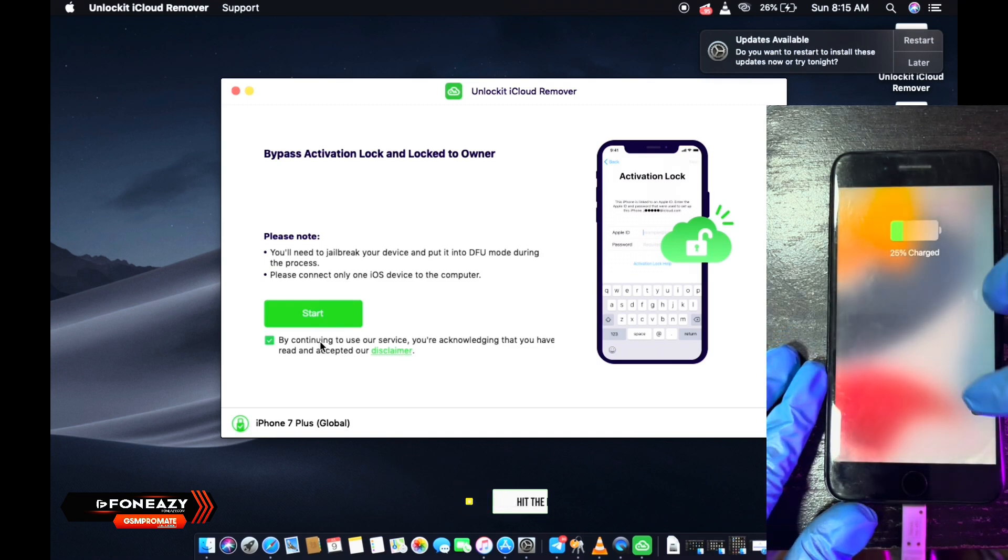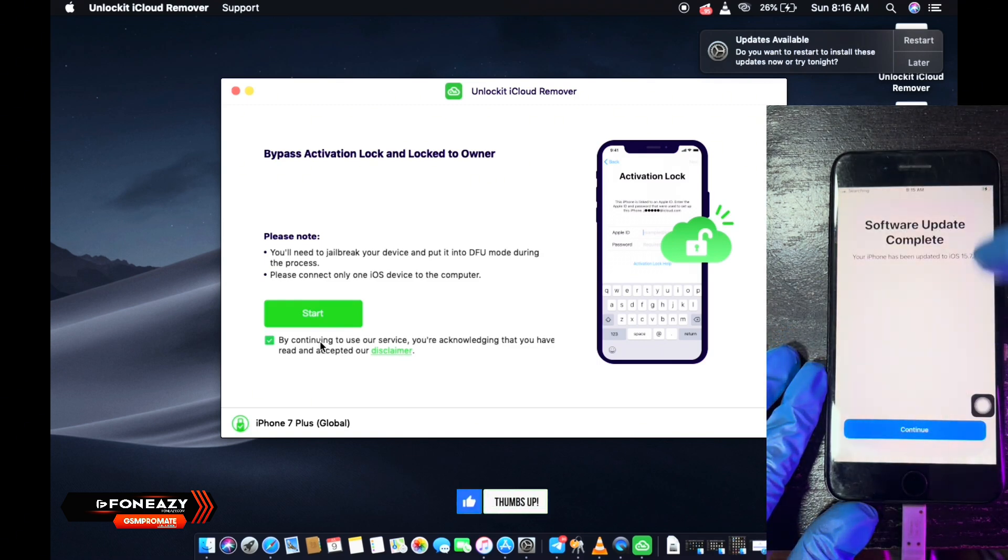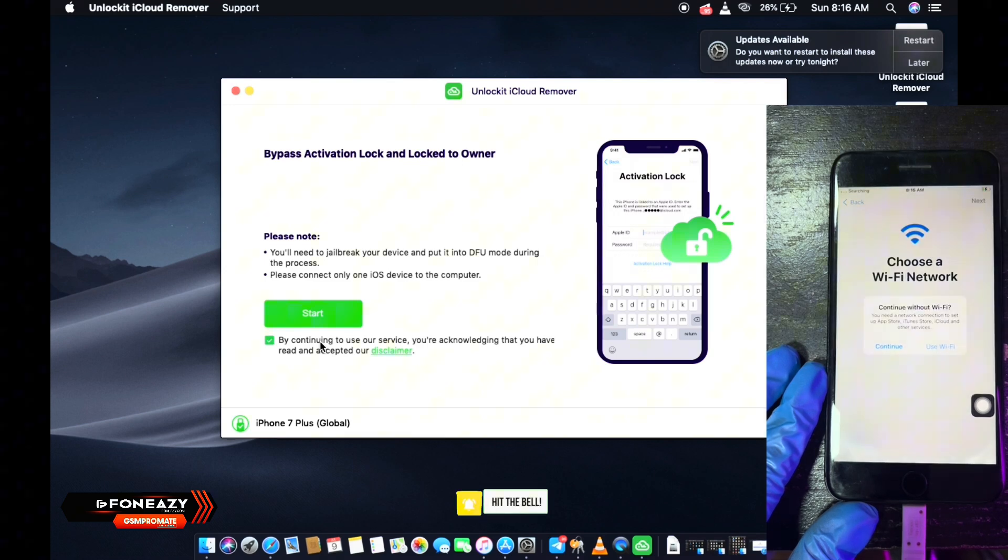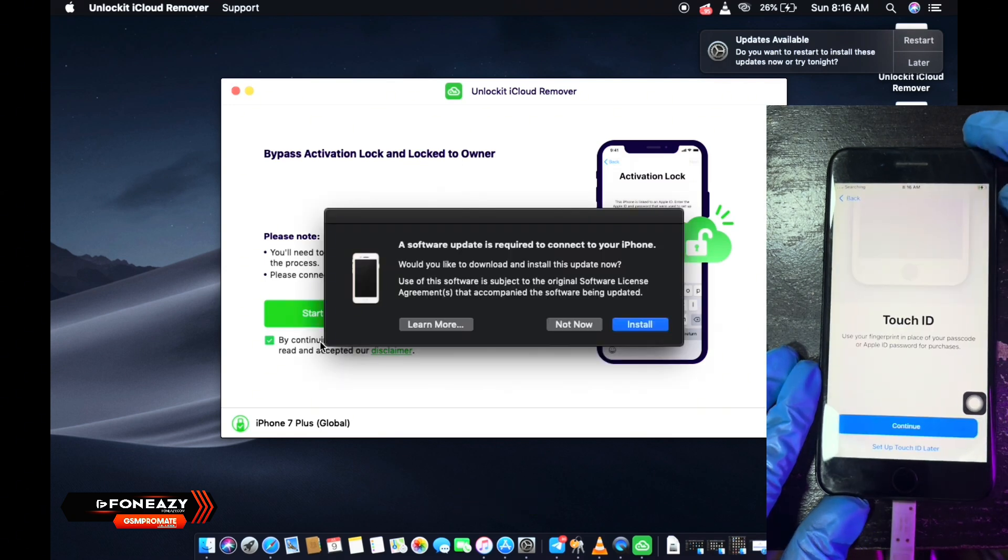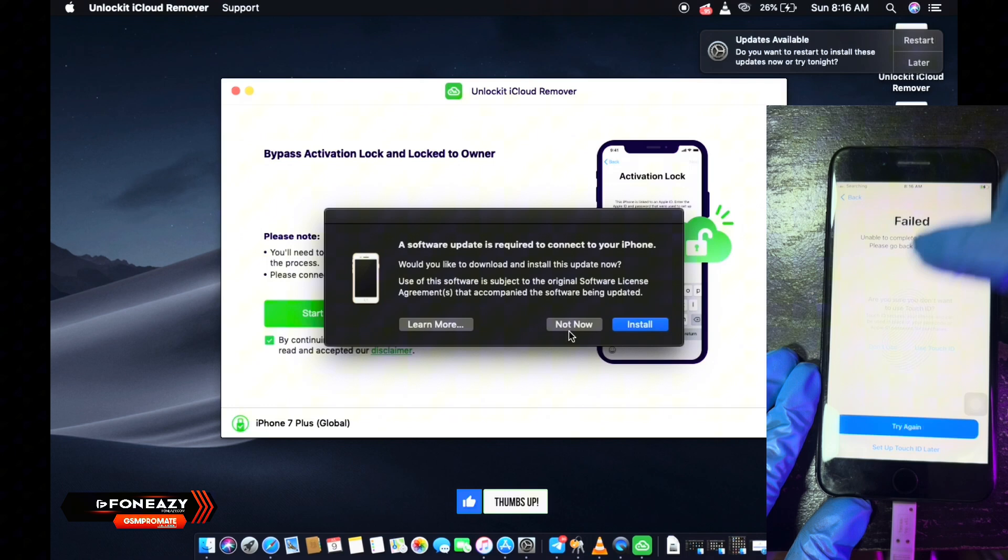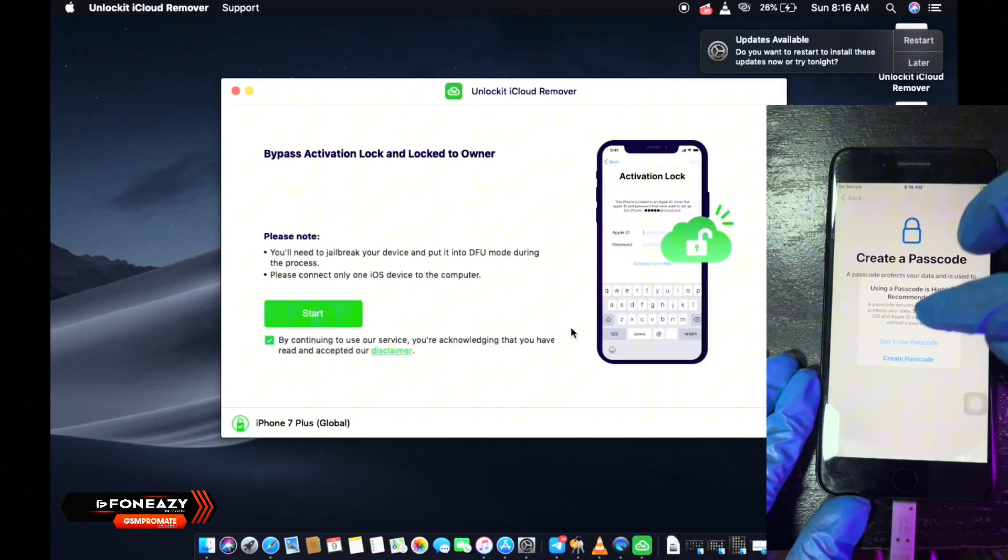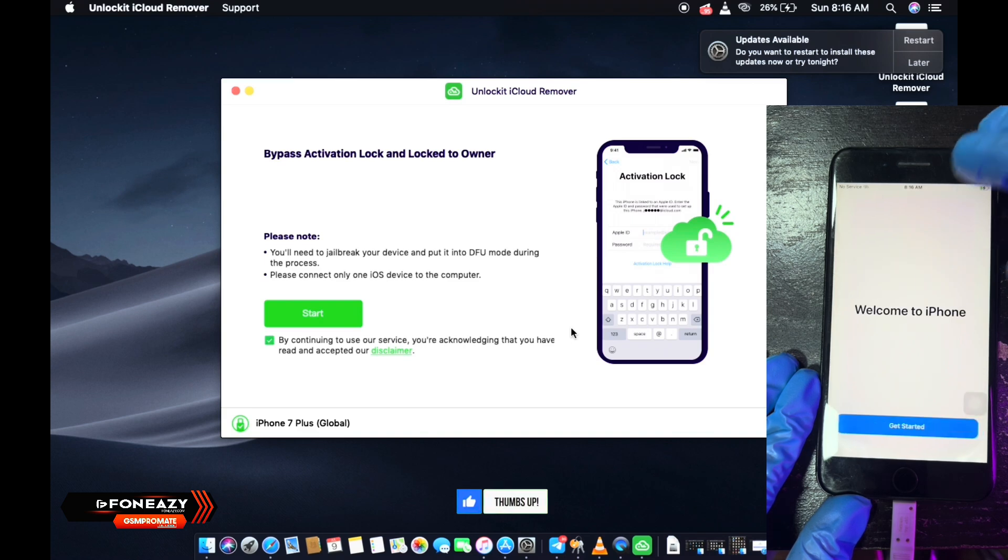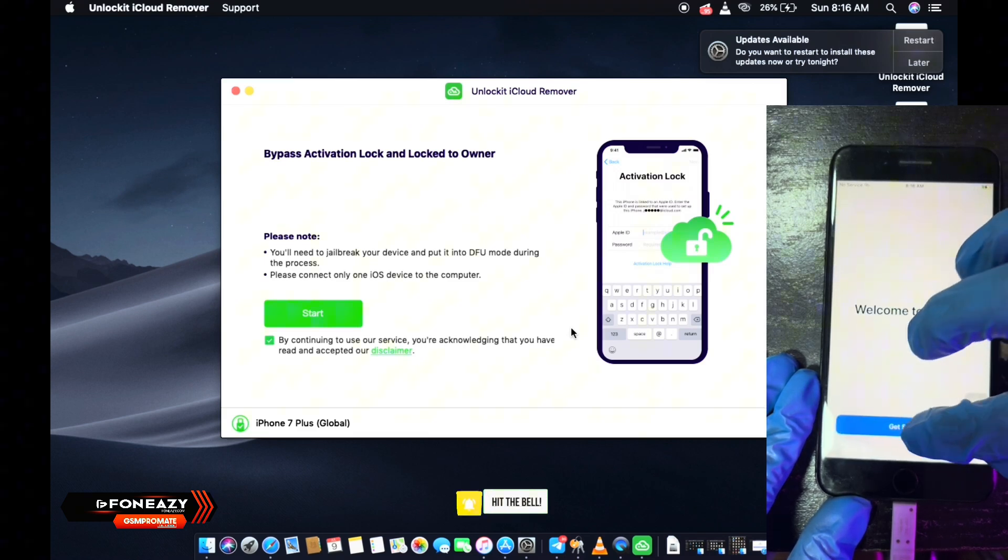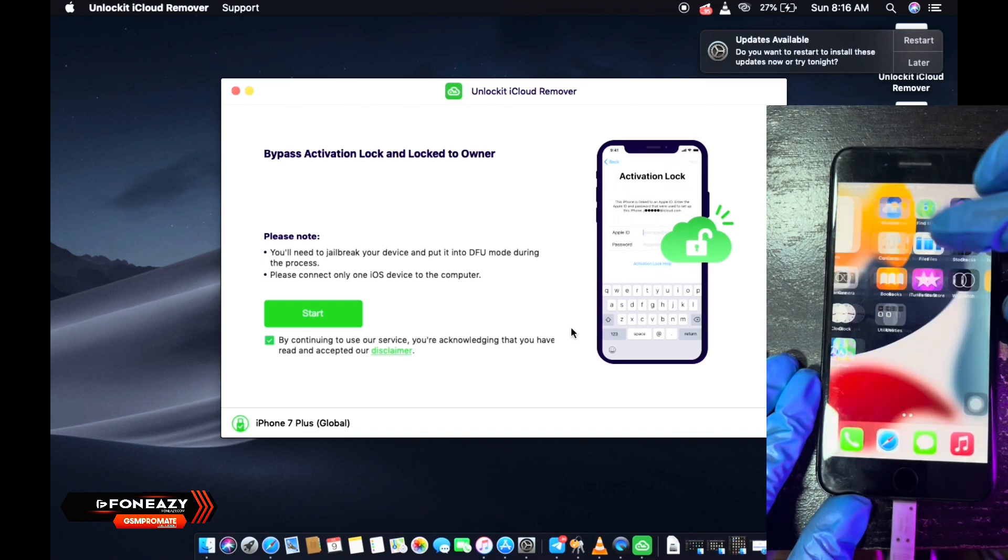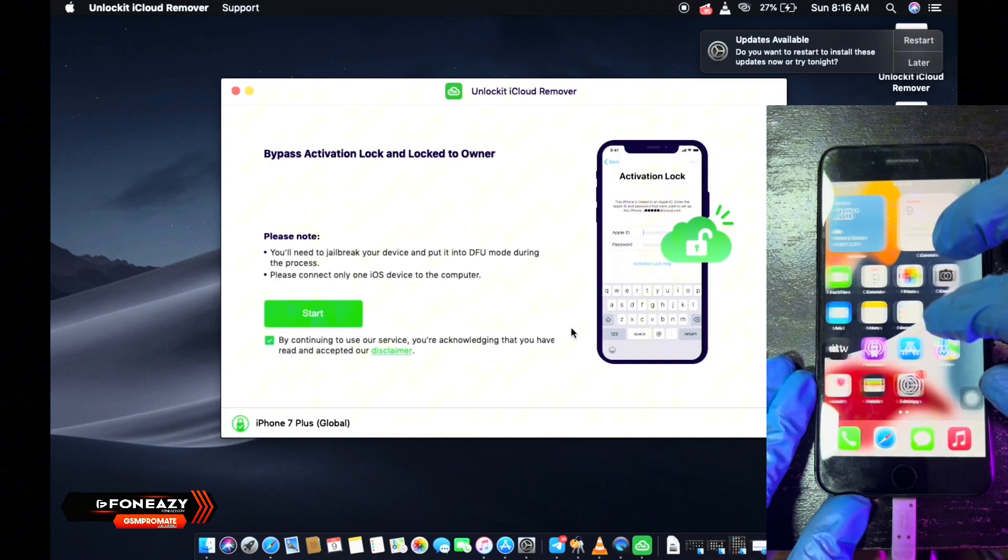All right, so here we are. You have successfully bypassed the iCloud activation lock with the PhoneEasy software. All right, so all done. Thanks for watching, see you in my next video, peace out.